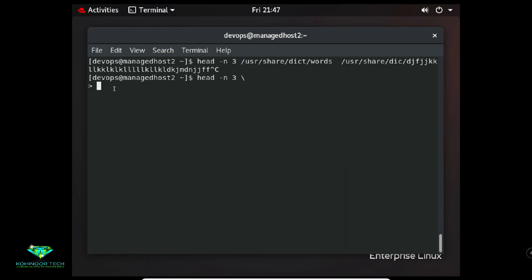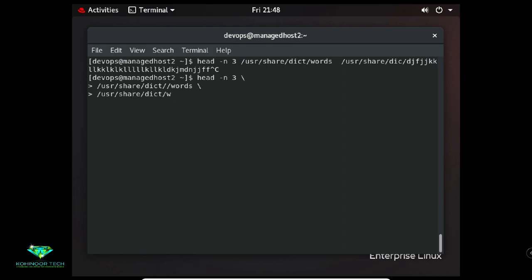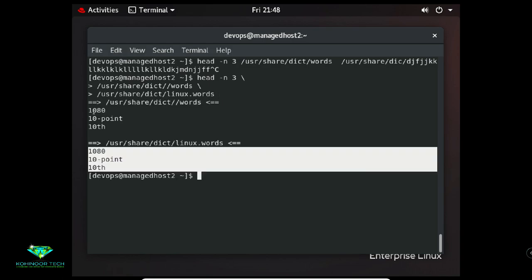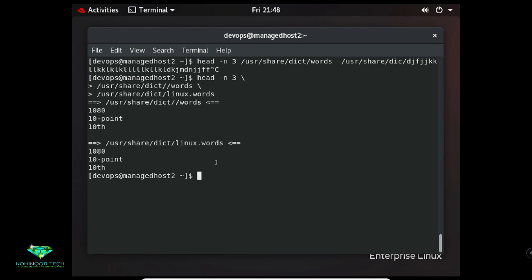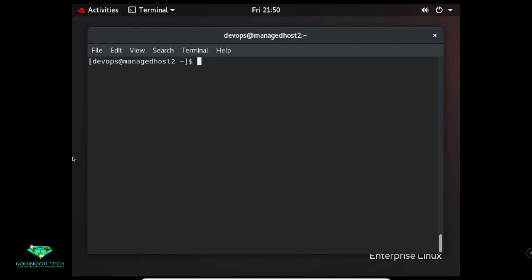After entering all parts of the broken command with backslash continuations, press Enter to execute. In this way you can break a long command into smaller readable lines. Now I will show you the 'history' command. The history command displays a list of previously executed commands prefixed with a command number.